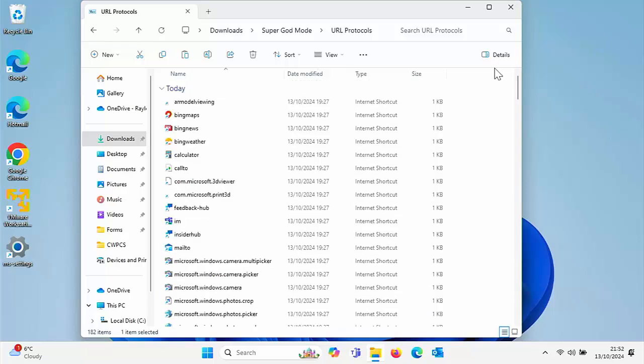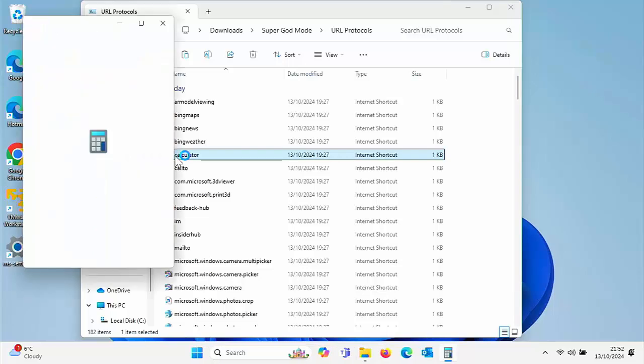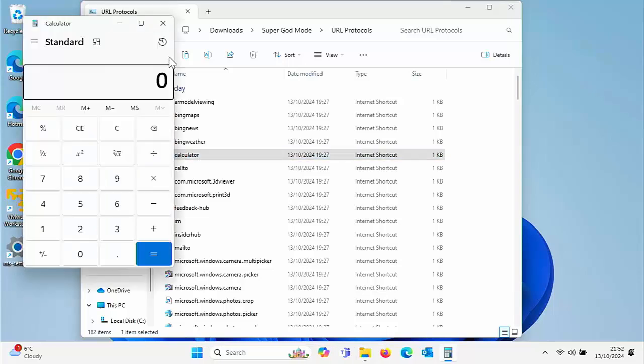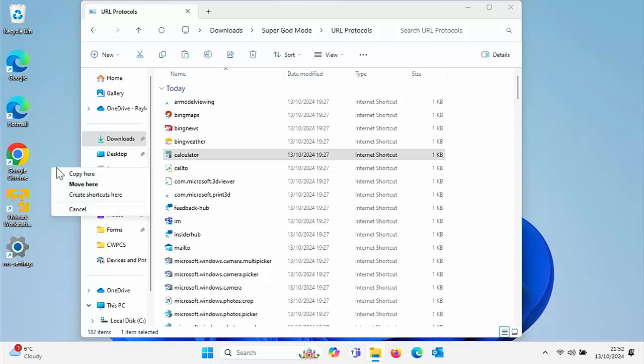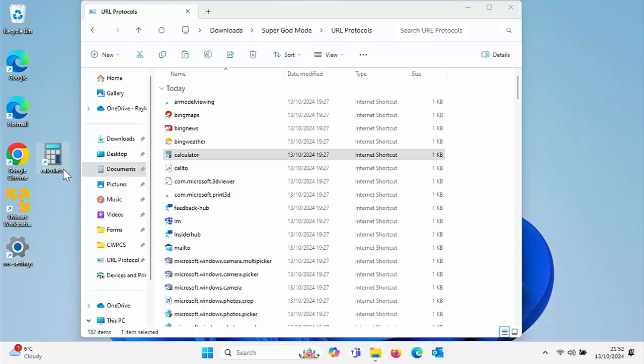You've also got shortcuts to a few apps. For instance, you've got the calculator in there. Again, if you want to put that on your desktop, you can just drag and drop it or copy and paste. No problem.